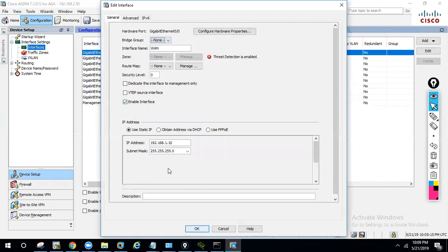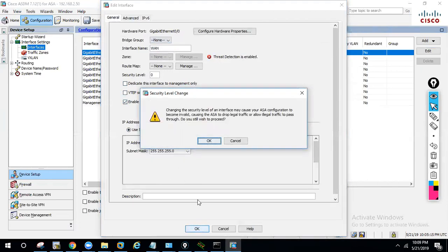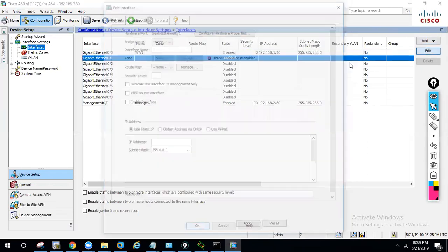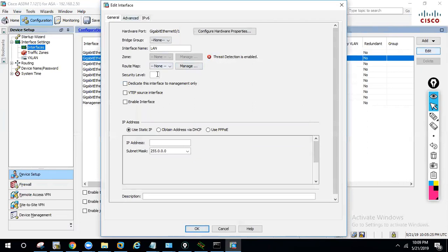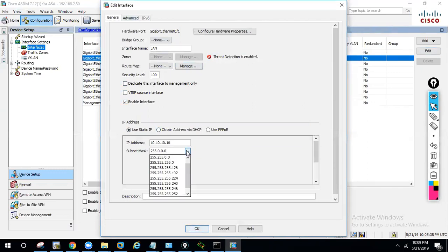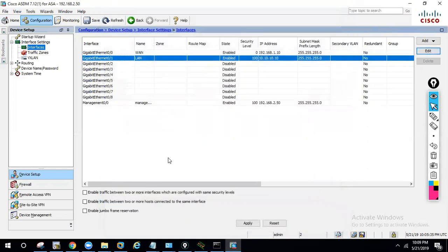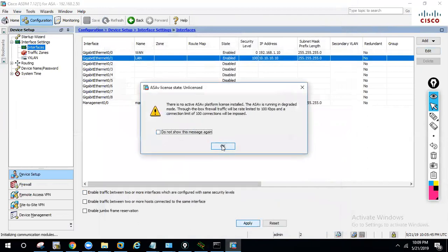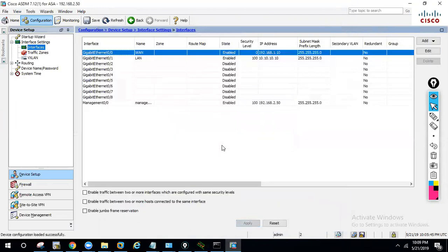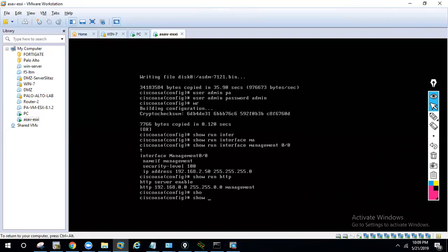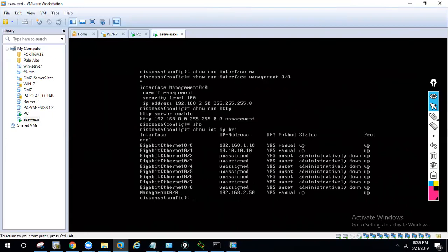Configure GigabitEthernet 0/0 as WAN with security level 0, IP address given, subnet mask given. Then configure GigabitEthernet 0/1 as LAN with security level 100 — we fully trust it — and assign IP 10.10.10.10 with the appropriate subnet mask. Click OK, then Apply to push the changes. Run 'show interface' to verify — you can see 0/0 and 0/1 are both up.